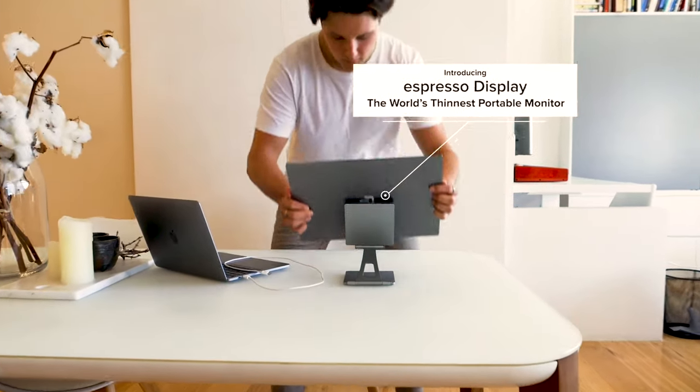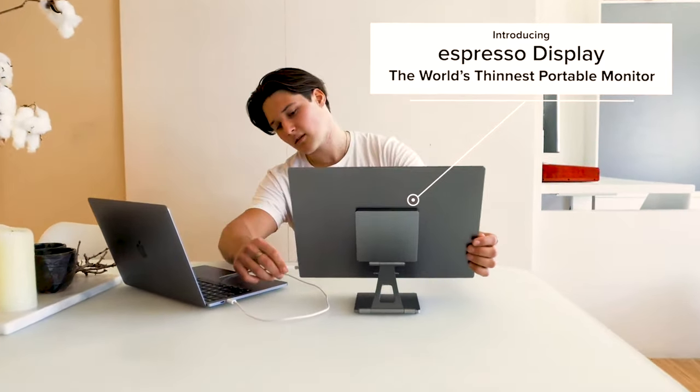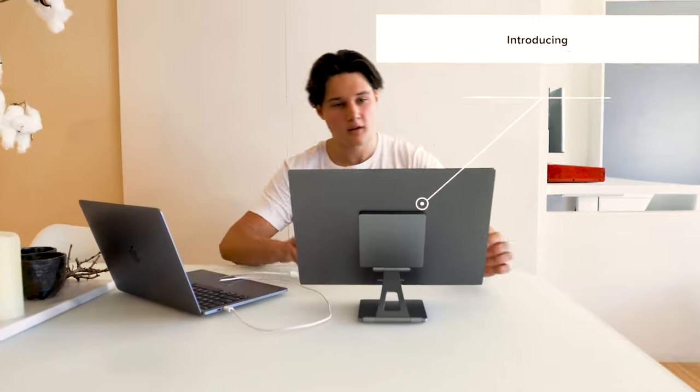But first, just to recap, Espresso make two USB-C portable touchscreen displays, a 15-inch and a 13-inch. They're just 5mm thick with aluminum construction.